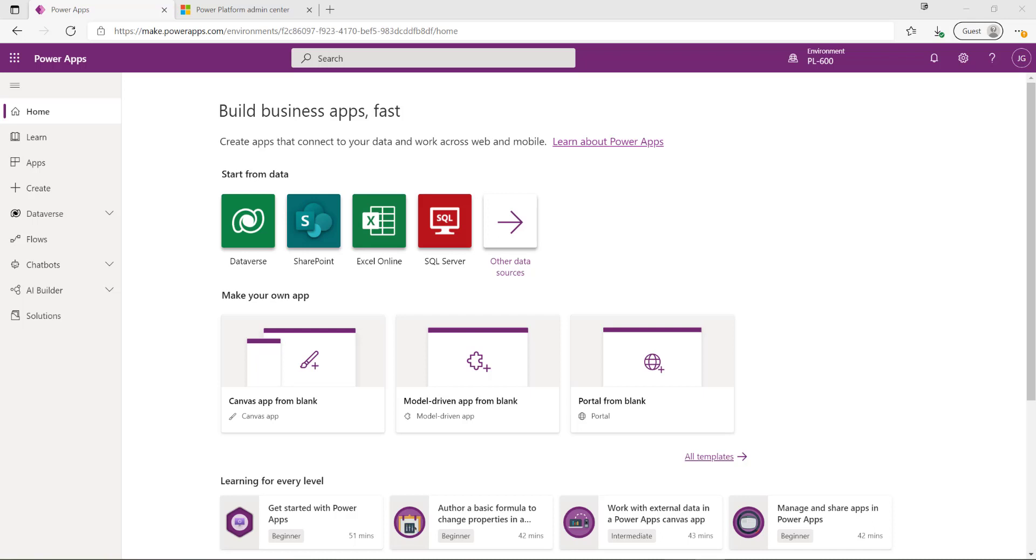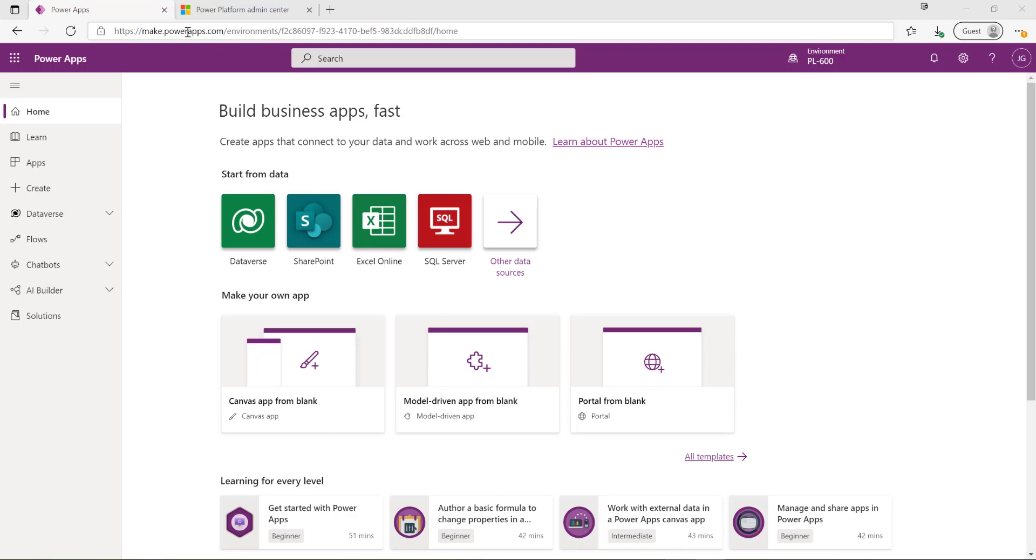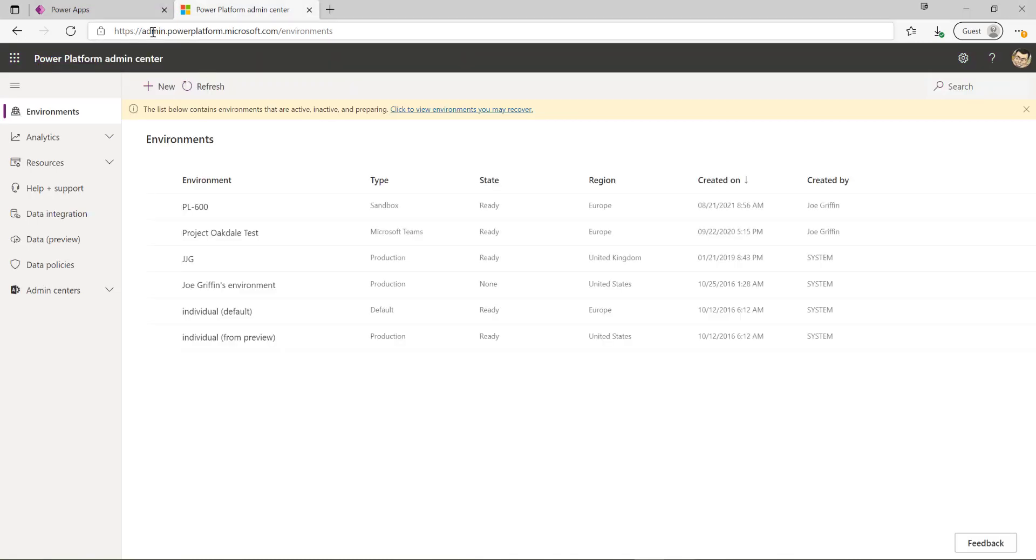In order to start working with these applications we first need to go into the Power Platform admin center. At the moment we're in the make.powerapps.com portal. We want to instead go into the admin.powerplatform.microsoft.com URL.